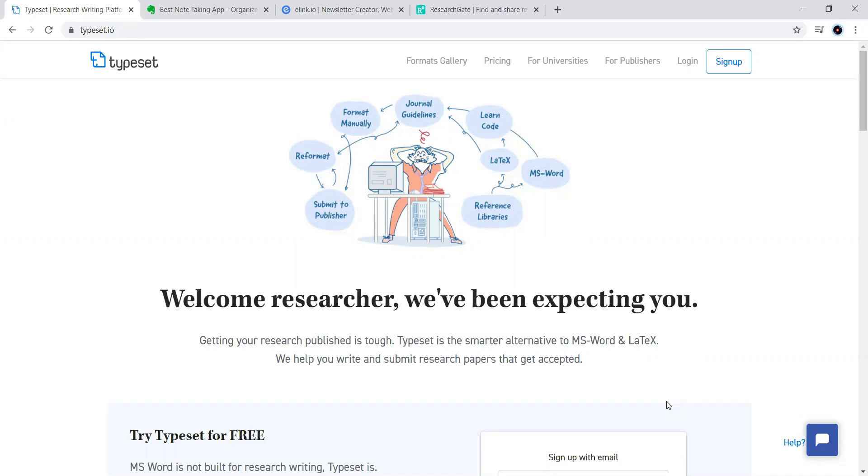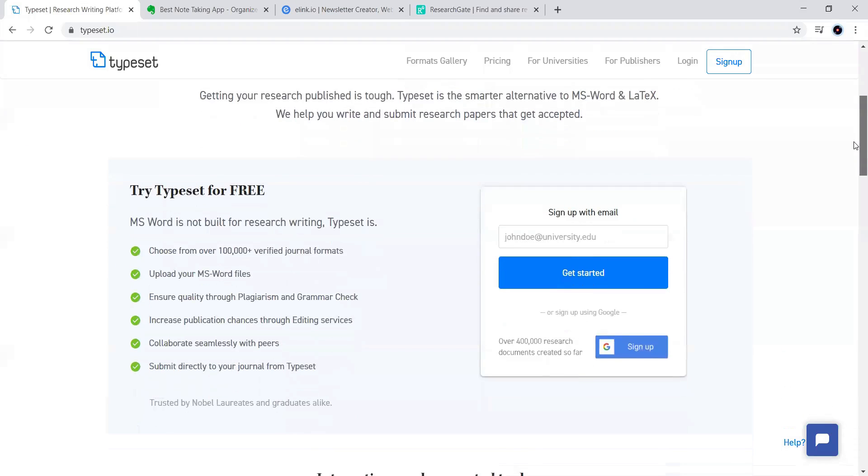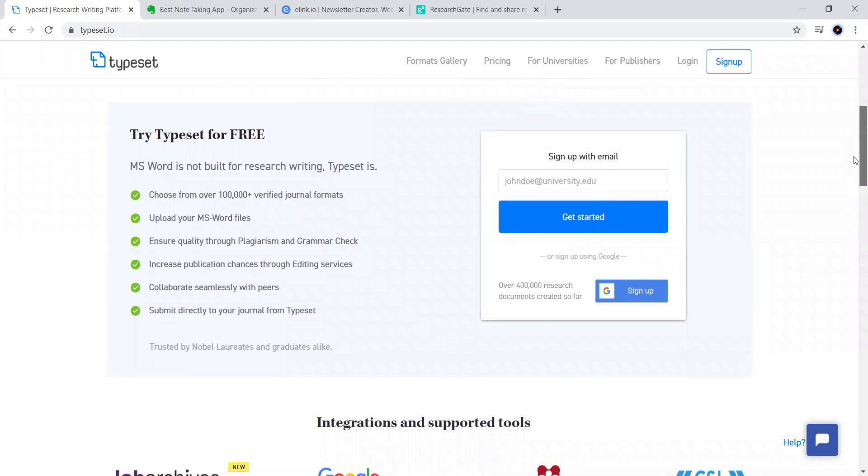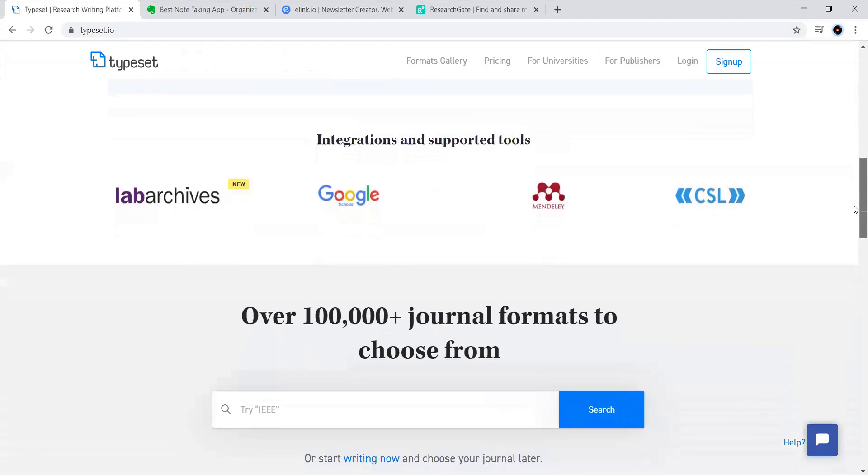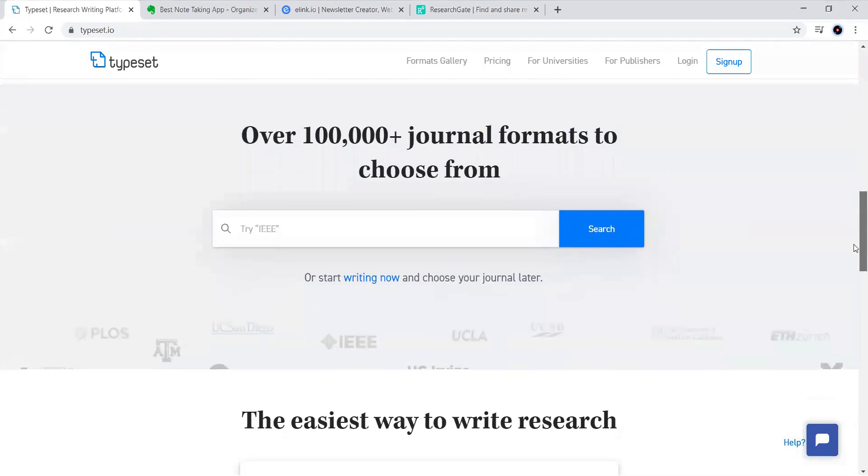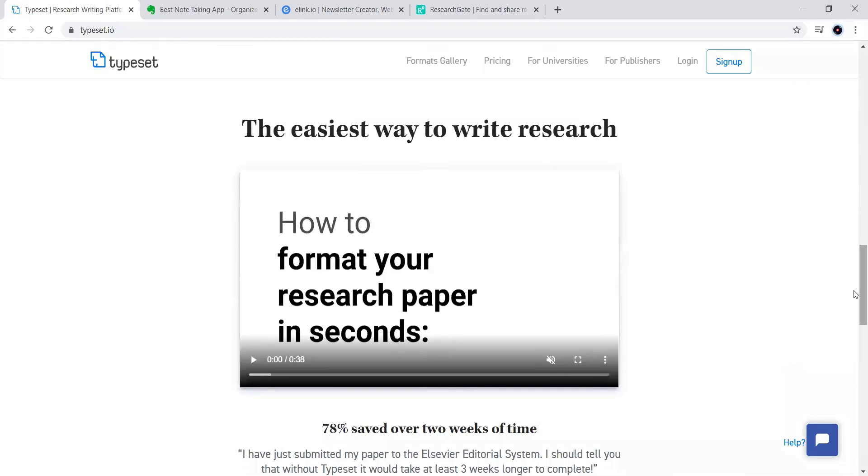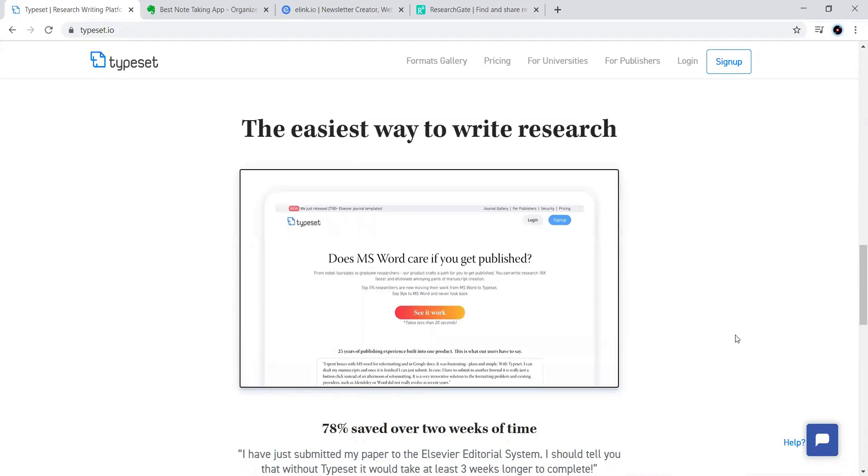The main functionality of this particular website is it takes up our papers and converts them into the tool, whatever the journal we require for our purpose. Now, the website itself gives us a smart demo, how it is going to work out.